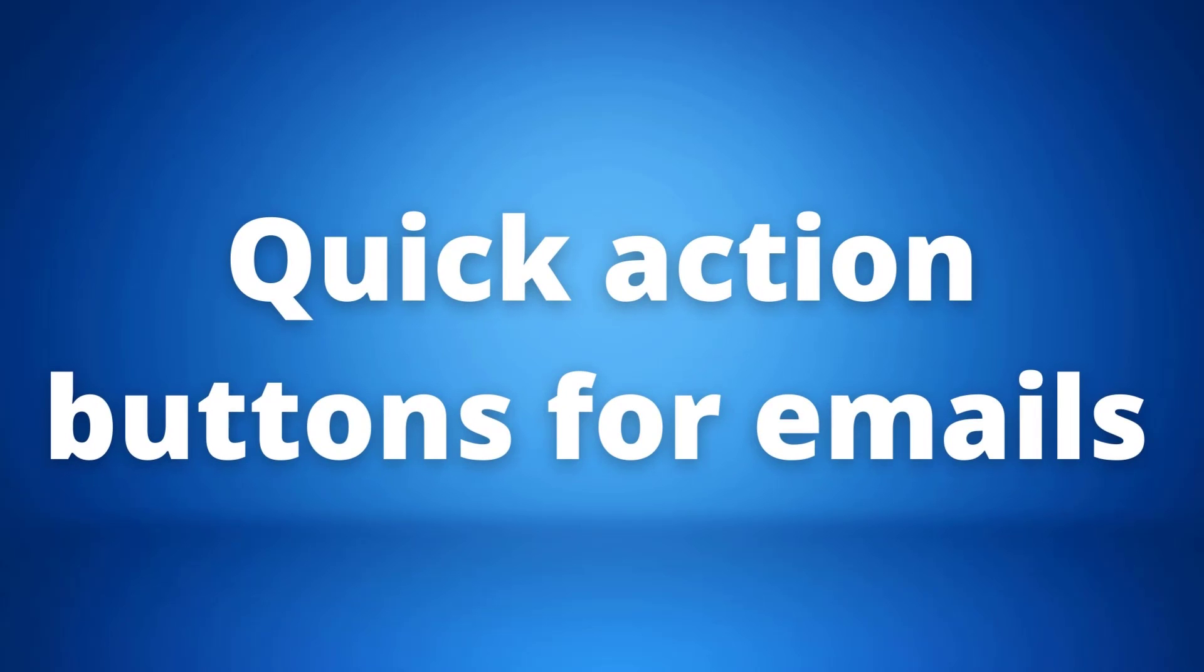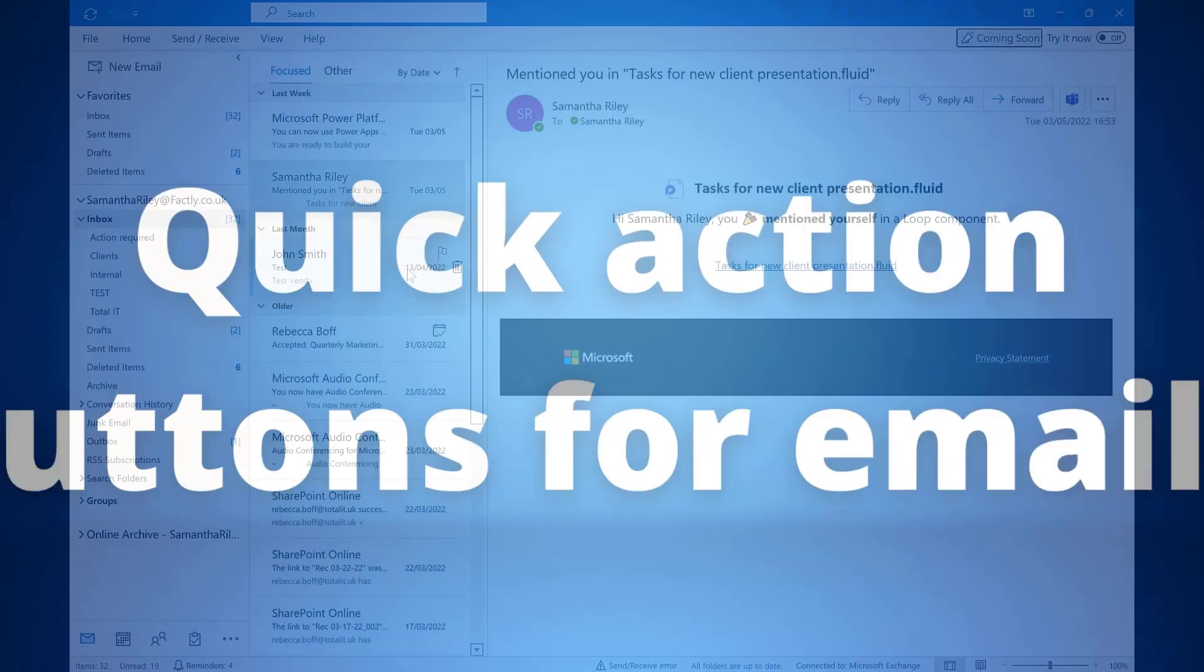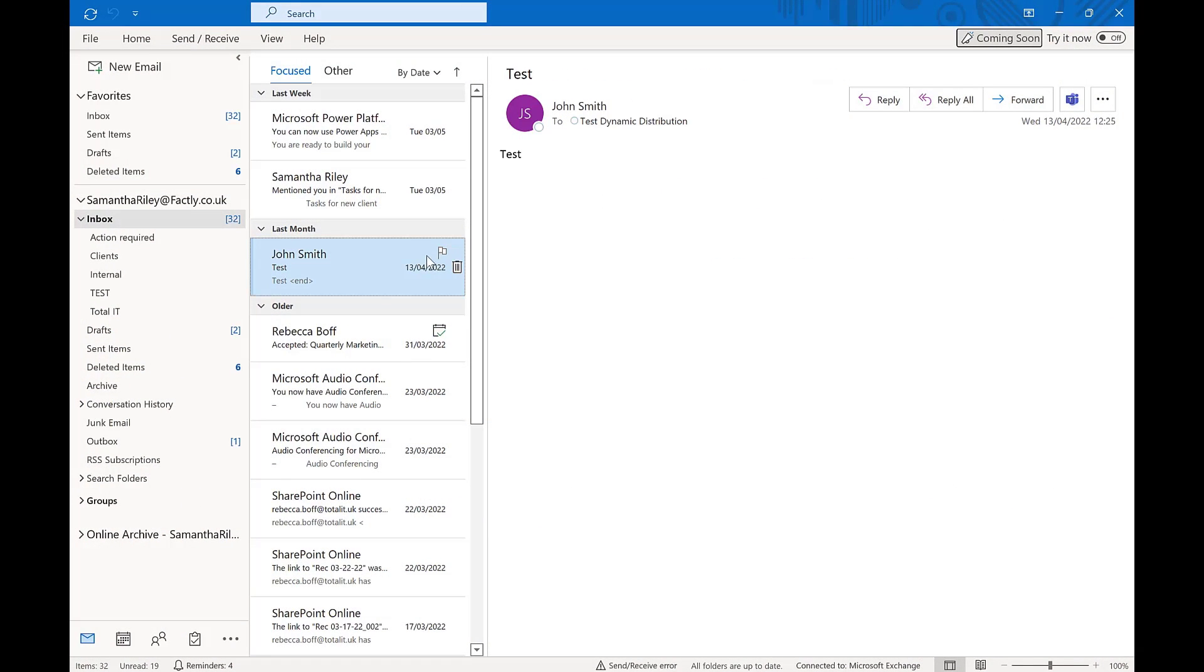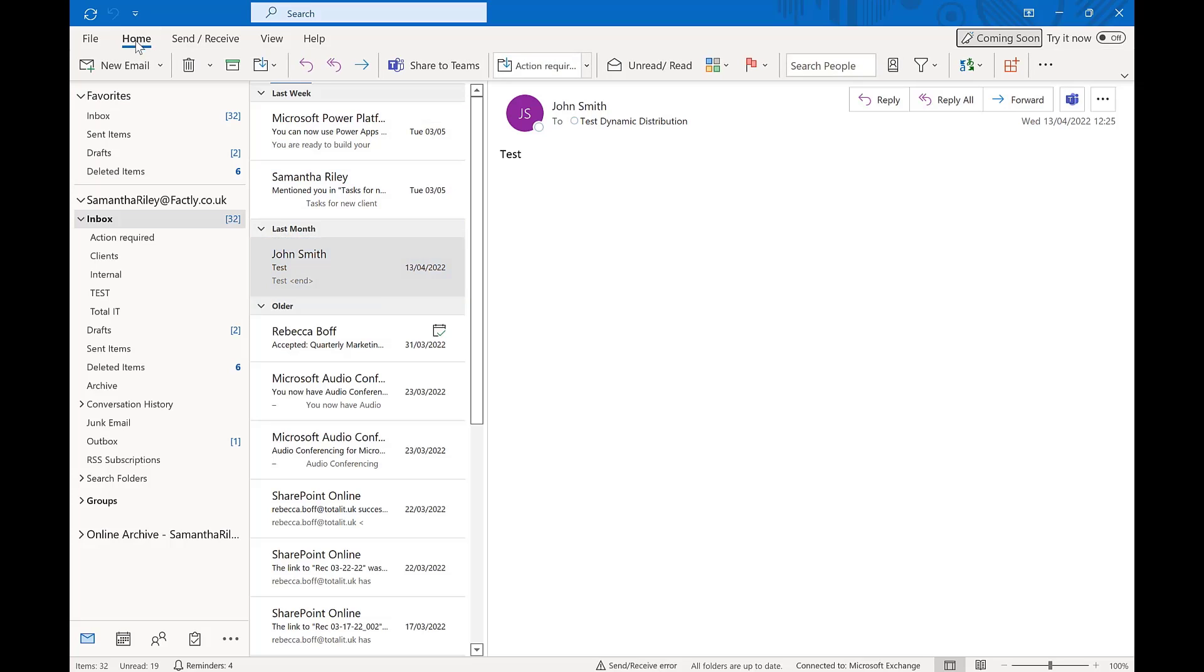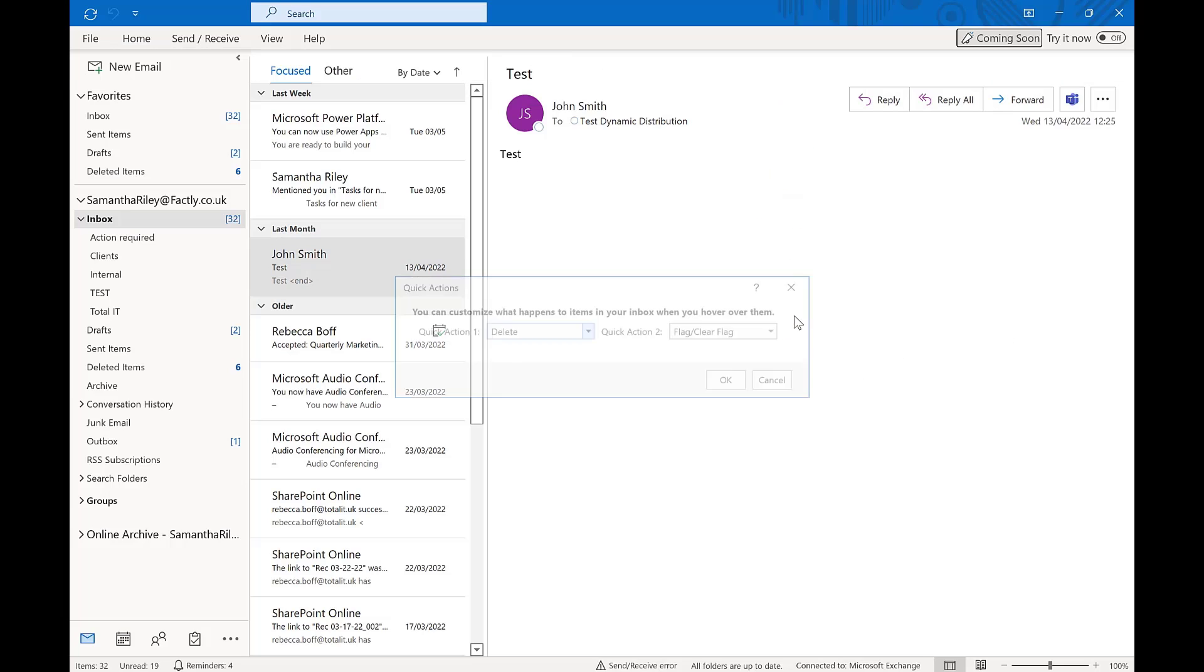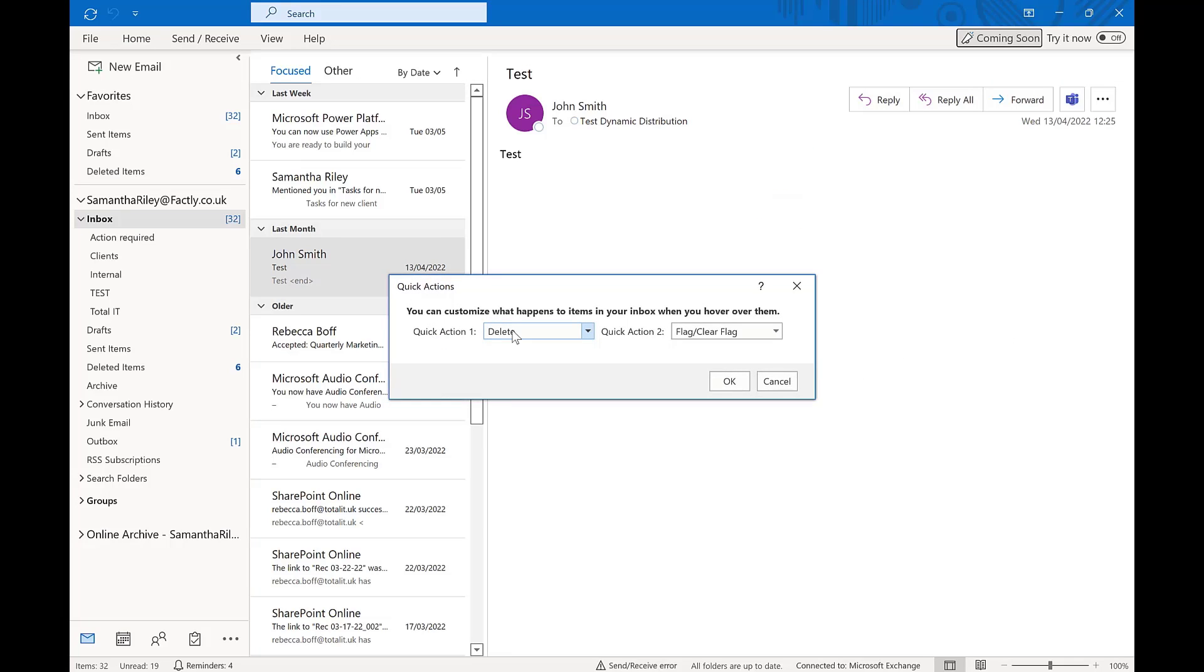Our first tip of the day is quick action buttons for emails. As you will know, on our emails you can hover over them and they will appear with quick actions such as flag or the bin button. We can actually alter these by going into our home section. Then in the top taskbar there is a flag with a drop down menu. If we go into that, at the bottom there is an option to set quick actions.